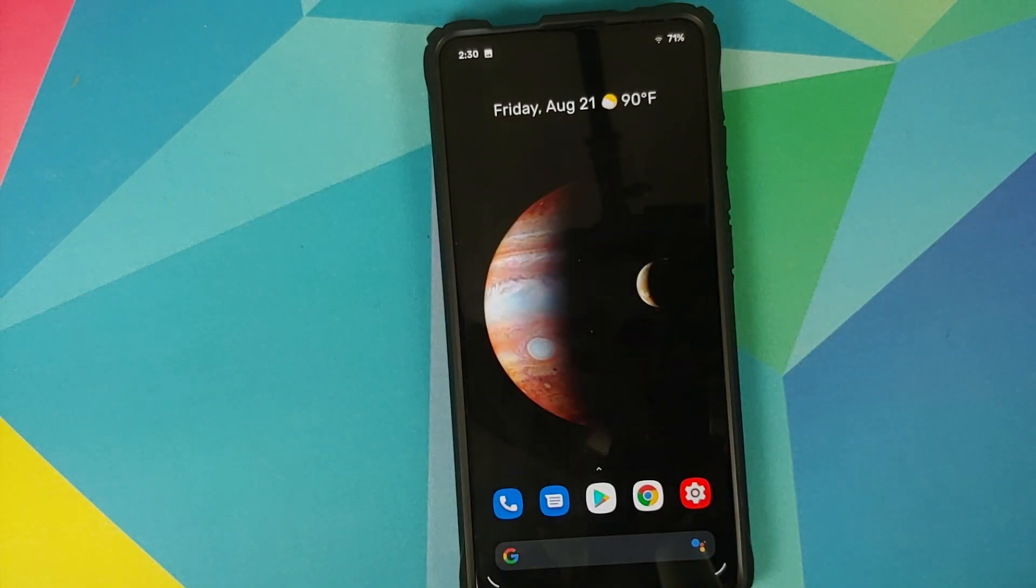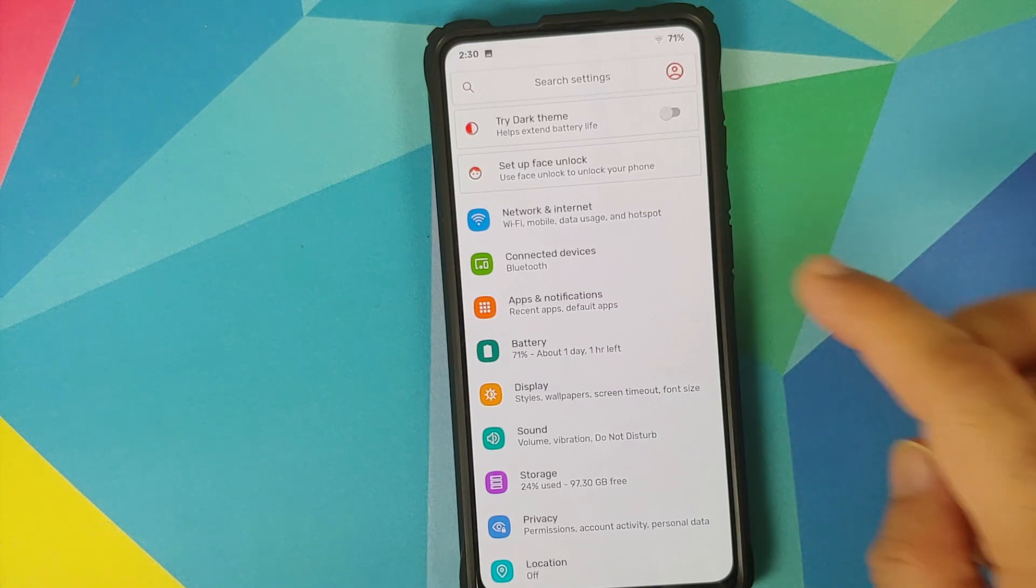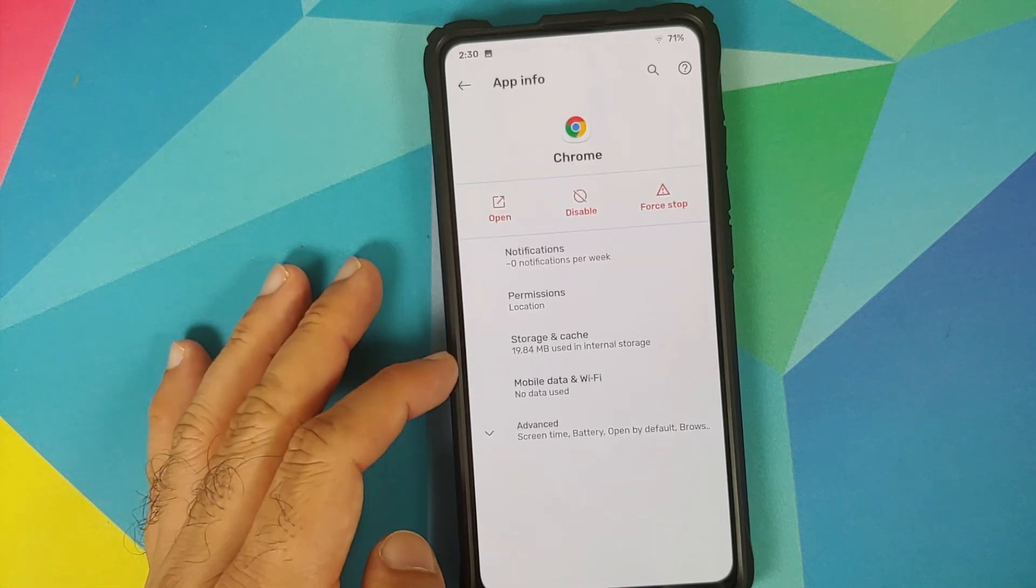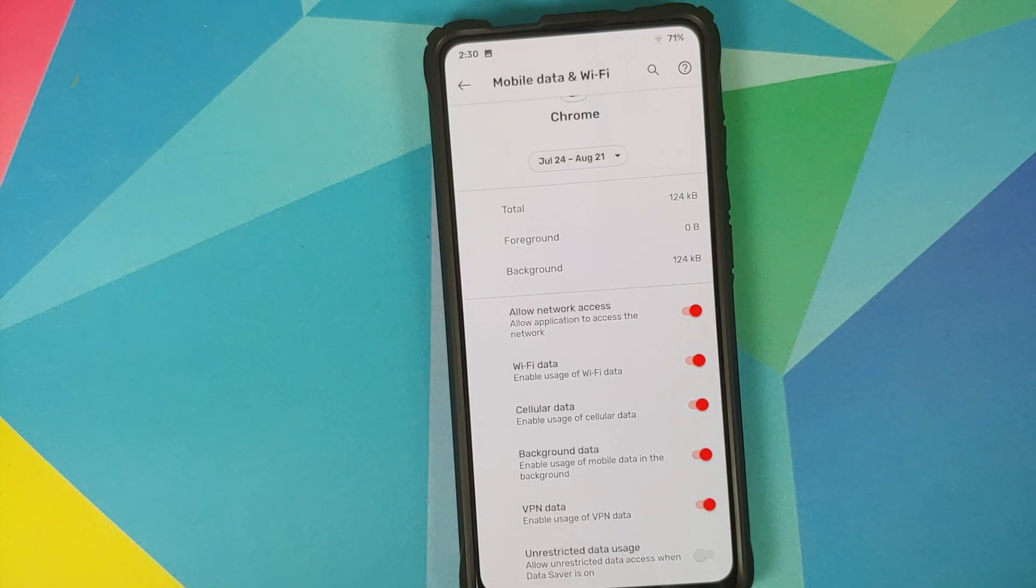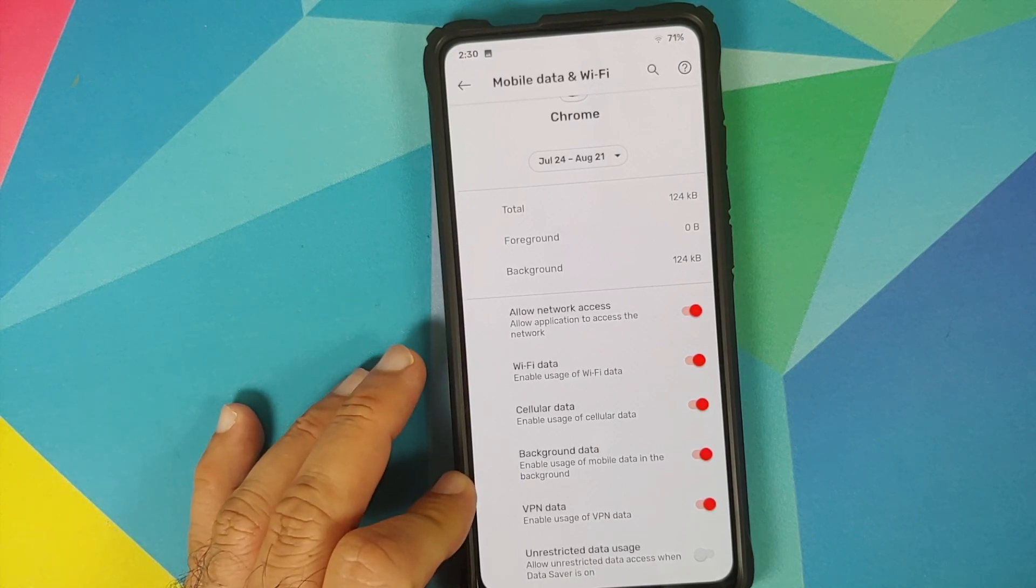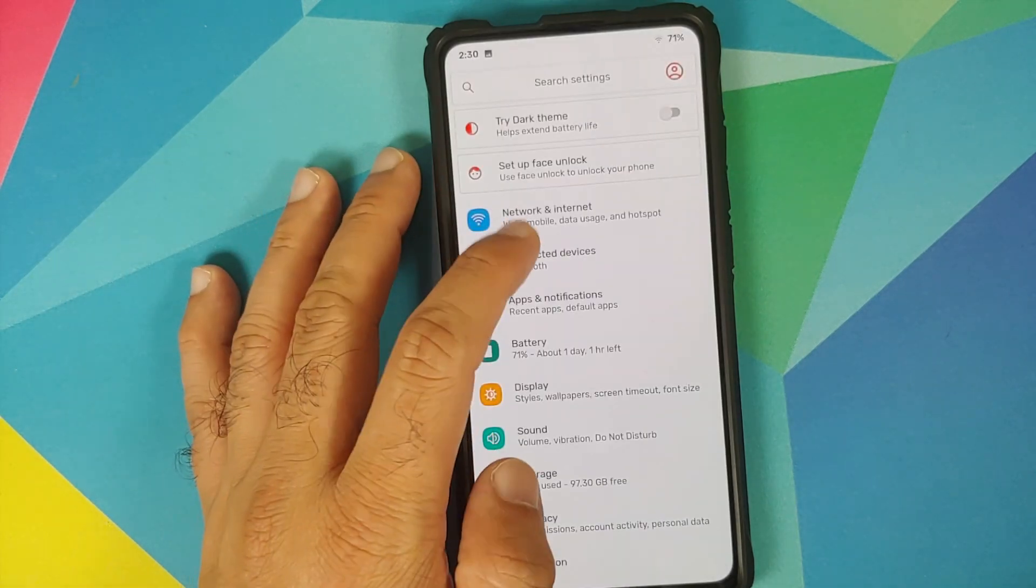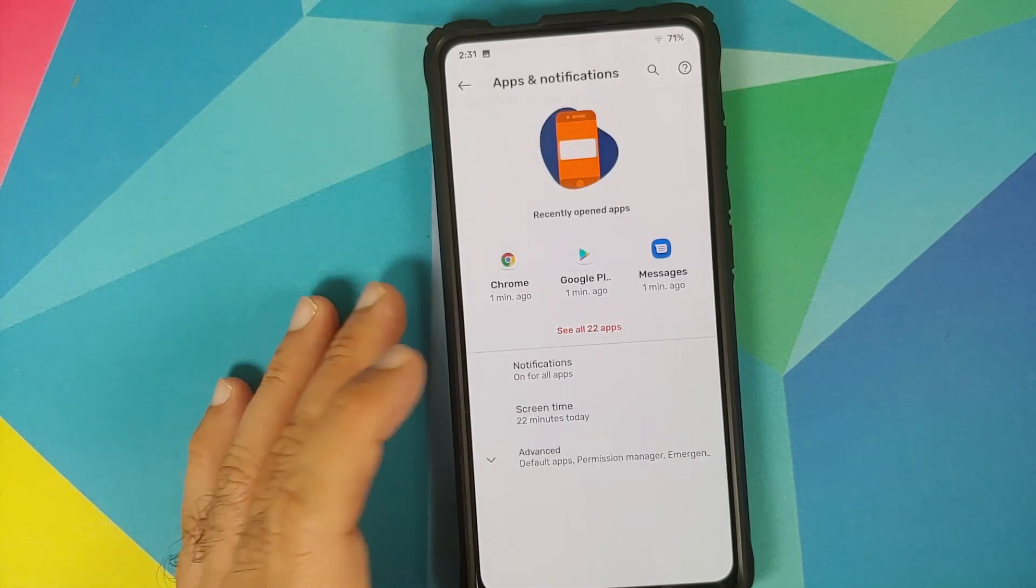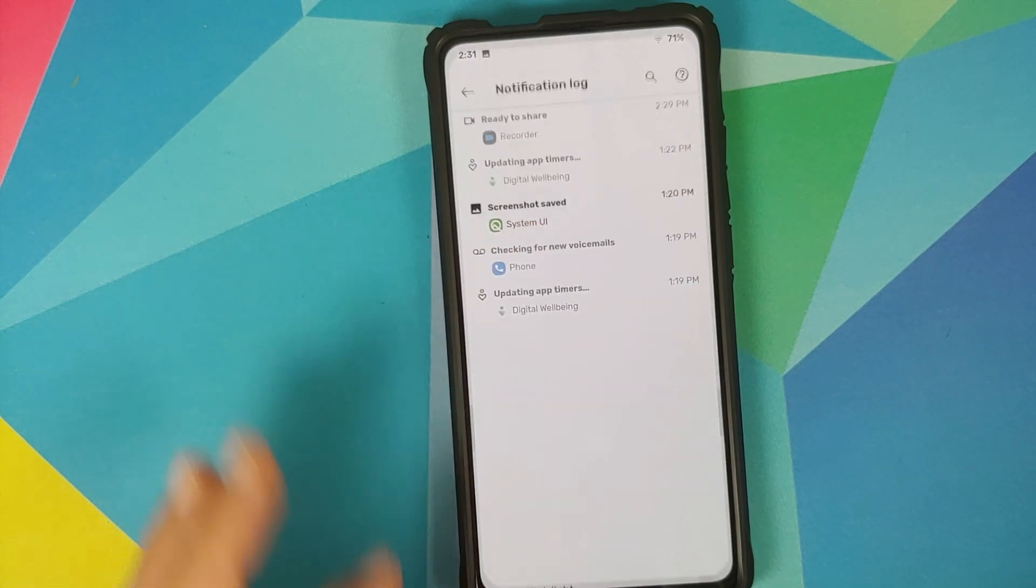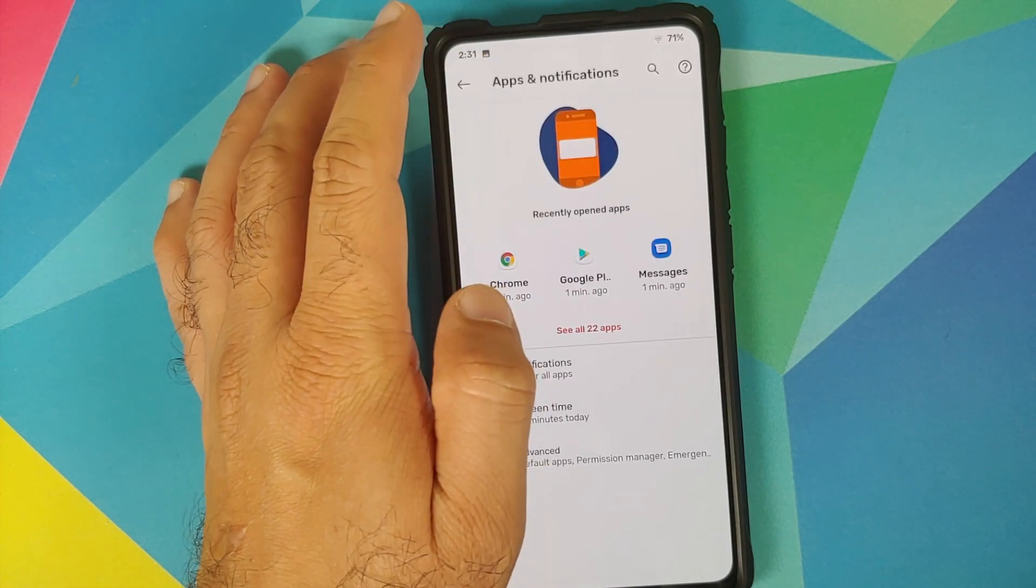Next up we can go into settings and have a look at the different customizations which you get with the pixel extended ROM. For starters we can go into apps and notifications, see all apps, go into chrome, tap on mobile data and Wi-Fi and here it is you can control your data access to an application. Whether you want it to access Wi-Fi data, cellular data, background data, VPN data you have toggles for all of those options. Another nifty feature you will find is if you go back into apps and notifications and then if you tap on notifications, scroll down, tap on advanced you have a notification log. From here I can see what notifications I got at what time. This I think is a very nifty feature.